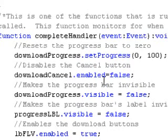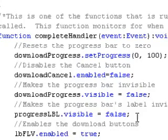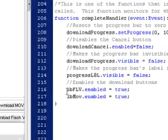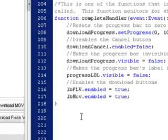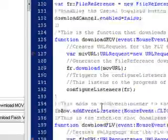It turns off the download cancel button. It turns off the download progress bar. It makes the progress label invisible again. And then it re-enables the download buttons. And that's it.